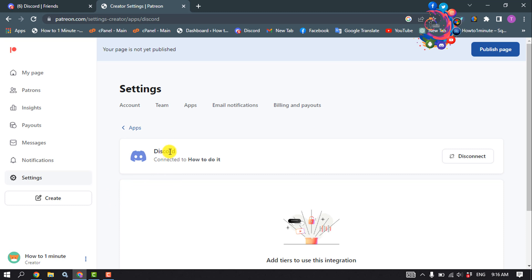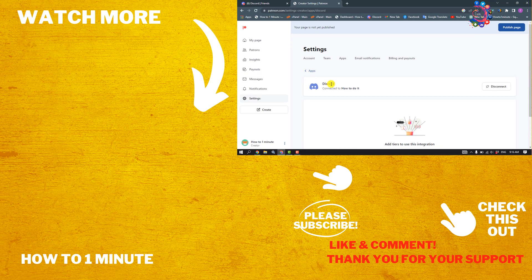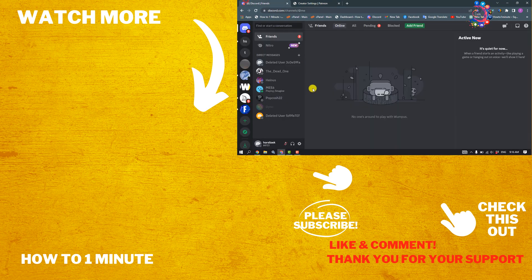If this video helped you, give a thumbs up and please consider subscribing to How to One Minute. See you in the next video.